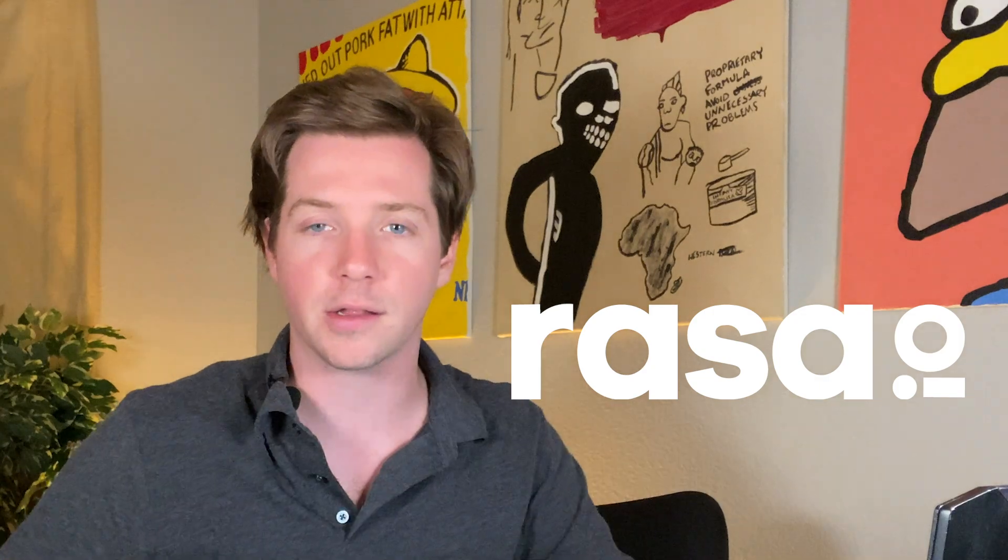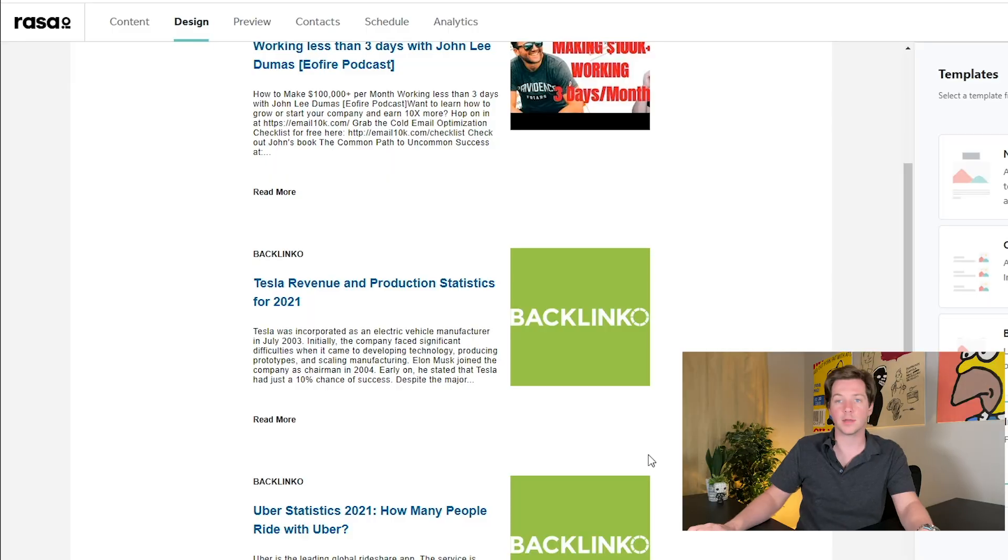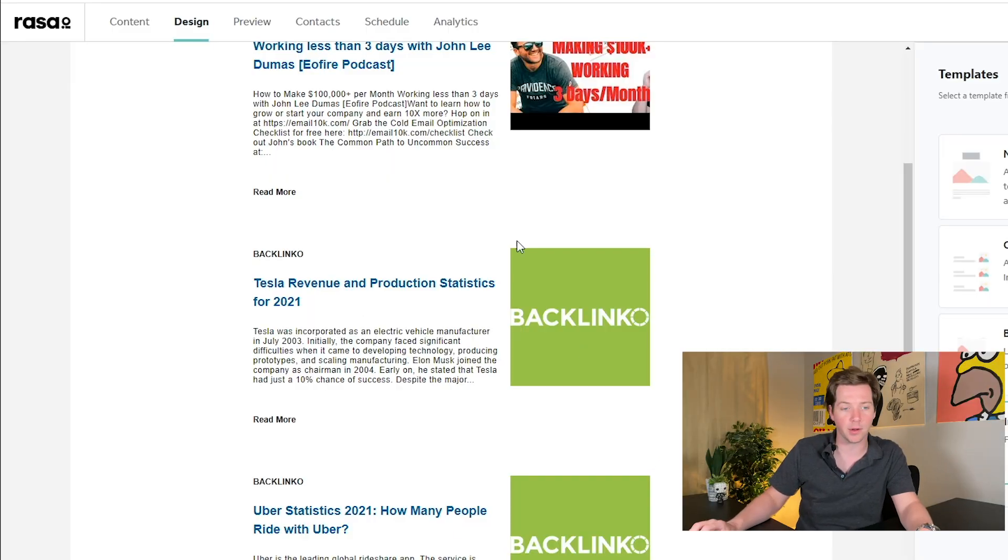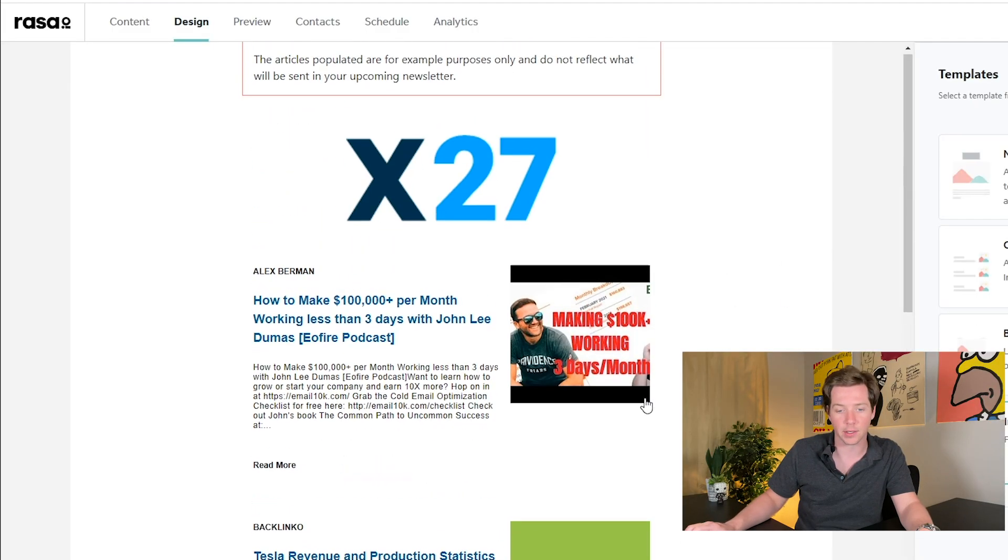So if you become the Google of your customer base, you're the one with all the interesting knowledge, then you're going to be seen as a very valuable person. And Rasa lets you automate that. And it's all customizable. So if you want different logos here, you want different fonts, you can make that happen as well.